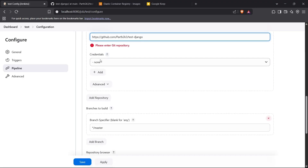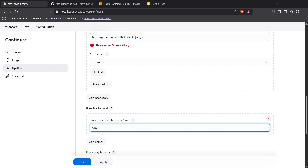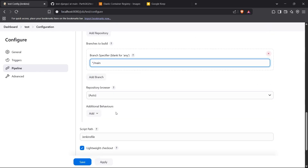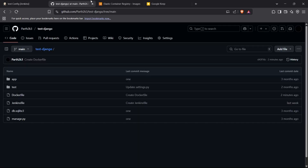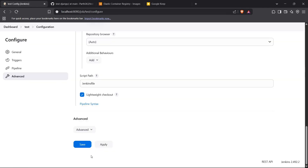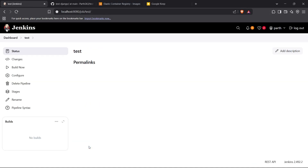For credentials, I do not need them for this because it is a public repository, but if it is a private repository we can pass credentials and create one using Jenkins Credentials Manager. For the branch specifier I'll keep it as the main branch, and for the script path I'll keep it as Jenkinsfile since I'm going to build the Jenkinsfile inside the root directory of my project. I'll save this configuration.